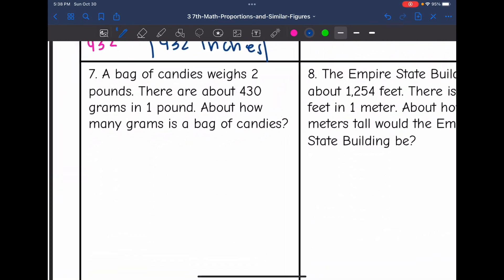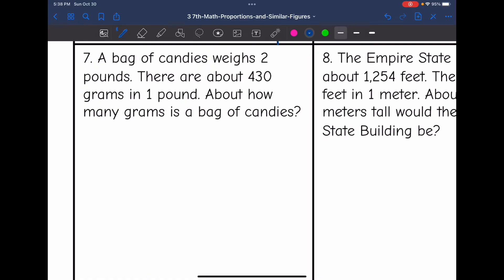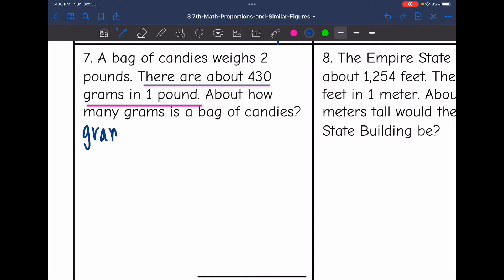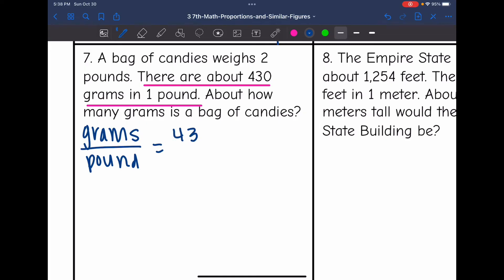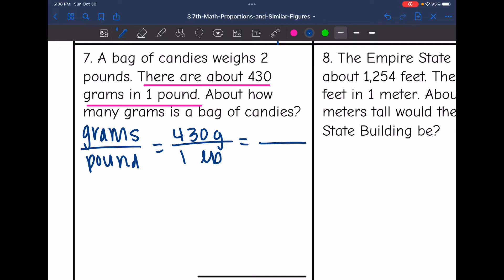Let's look at number 7. A bag of candies weighs 2 pounds. There are about 430 grams in 1 pound — about how many grams is a bag of candies? This time they are giving us the information — they're giving us the known, so I don't have to go look at my formula chart. My words are grams over pounds. They told me the known: there are about 430 grams in 1 pound. And the bag of candies weighs 2 pounds, and I want to know how many grams are in that 2-pound bag.